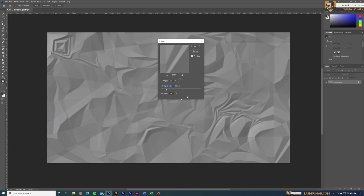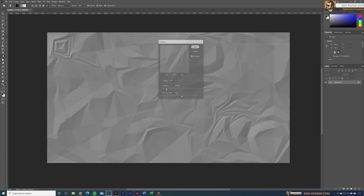You can also control the emboss amount value from here. I'm just going to stick to something like this. Once you're satisfied, just select OK.